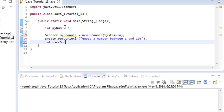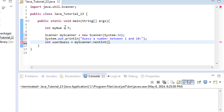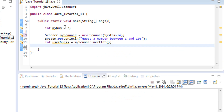We'll name the variable userGuess, and set it equal to myScanner.nextInt(). So now we've got the number we've chosen, we've created our scanner, asked the user to enter a number, and stored whatever they enter in the userGuess variable.